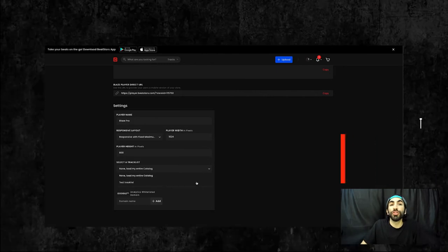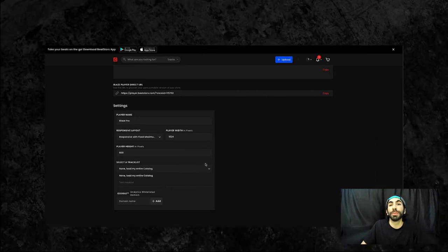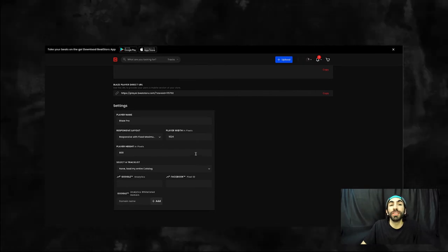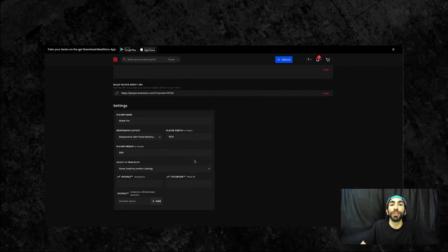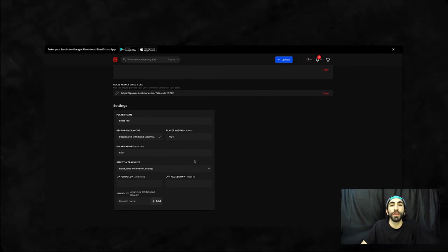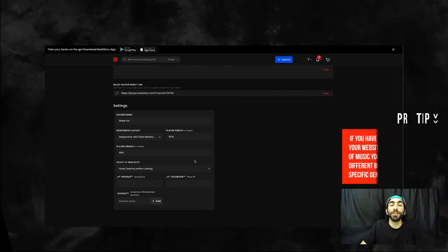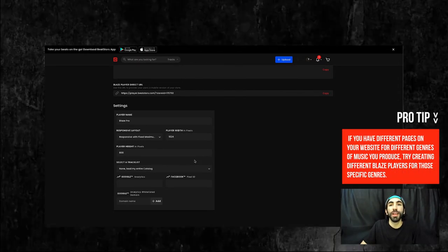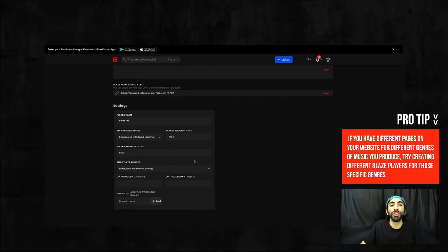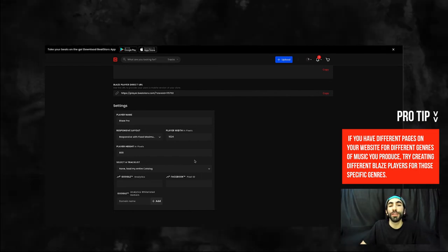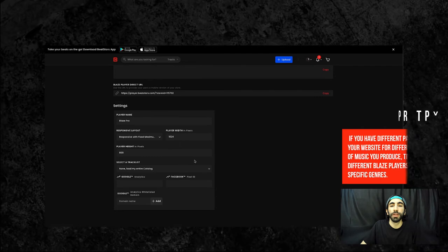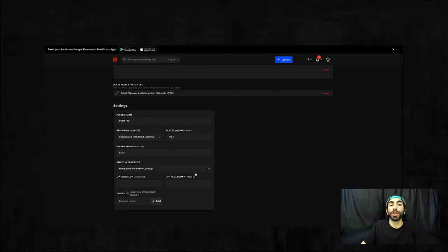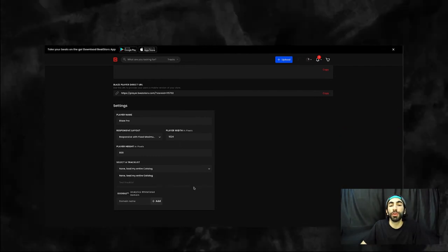This is where we would choose the track list that's attached to your Blaze player. By default it'll use your default track list which is just every track you have uploaded into your BeatStars account. If you want to feature a specific list of songs for your Blaze player, you can visit the track list section in your account and create a new custom track list. Once you've saved that track list or if you already have one created, they'll appear here for you to choose from.